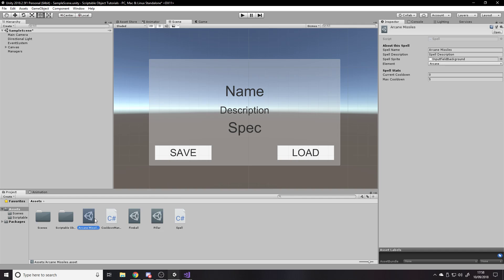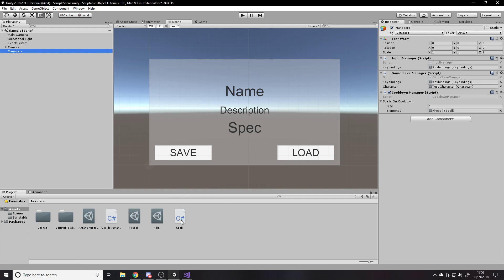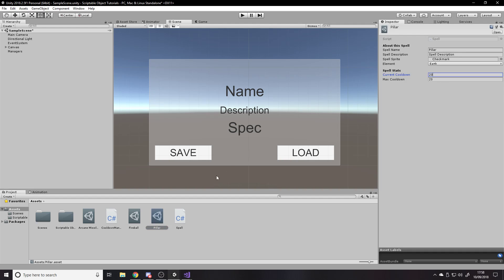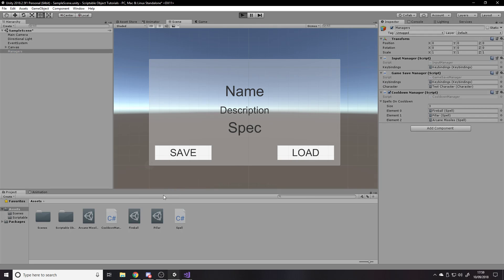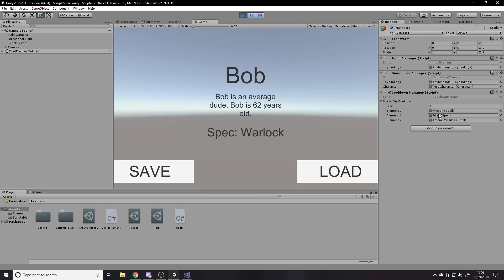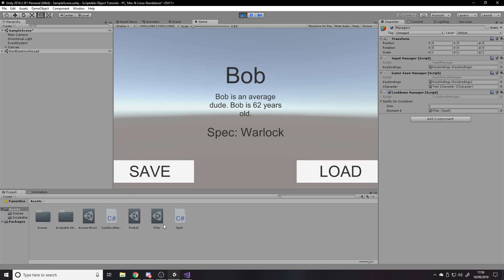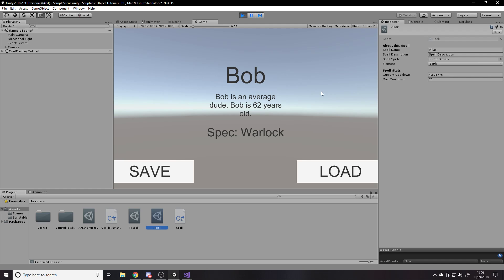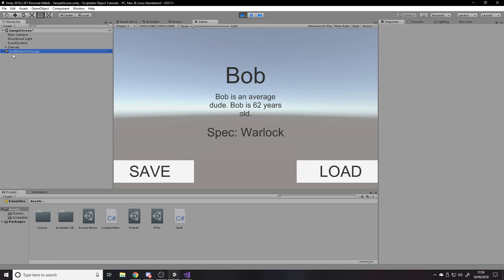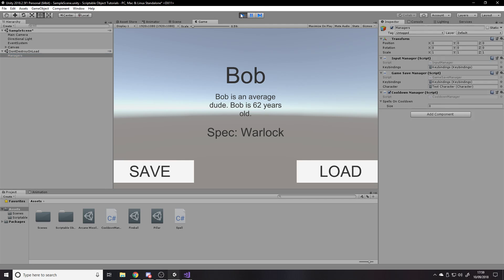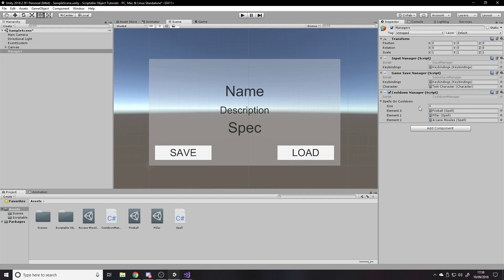To show it works for any spell using the same class, I'll add all three spells to the list manually: Pillar at 20, Fireball at 10, Arcane Missiles at 5. Pressing Play, Arcane Missiles finishes first and gets removed, then Fireball finishes and gets removed, and Pillar keeps counting down: 7, 6, 5, 4, 3, 2, 1 — and then it's out of the list too. Note that in a real game you'd add spells through code, not manually.